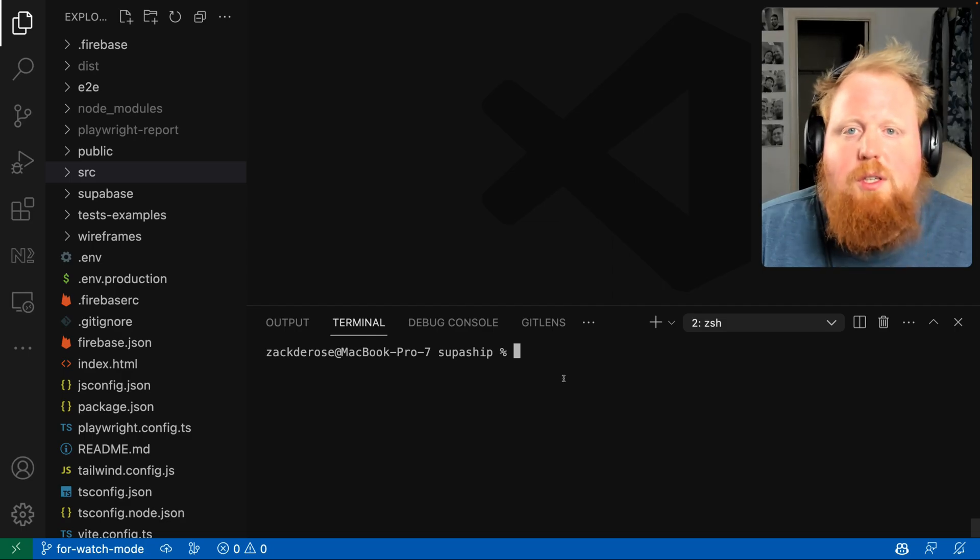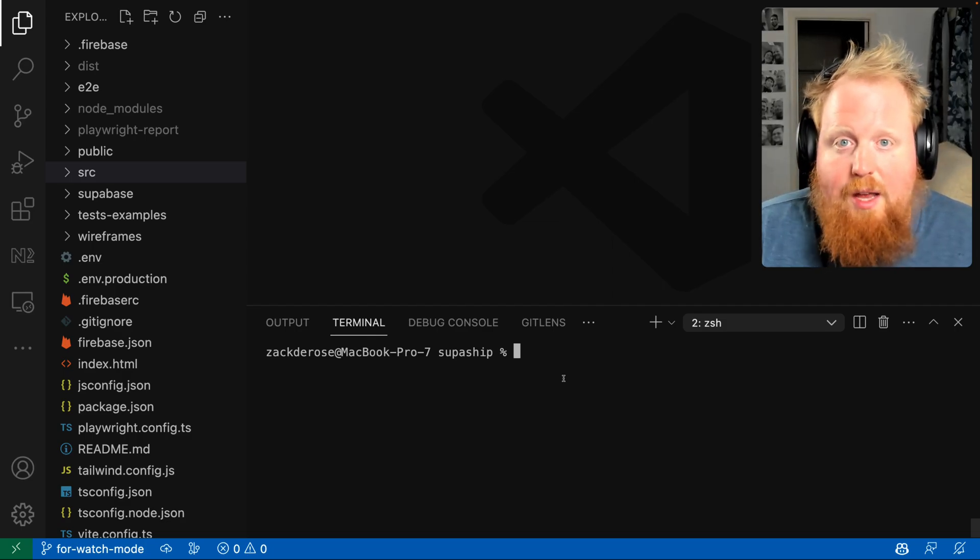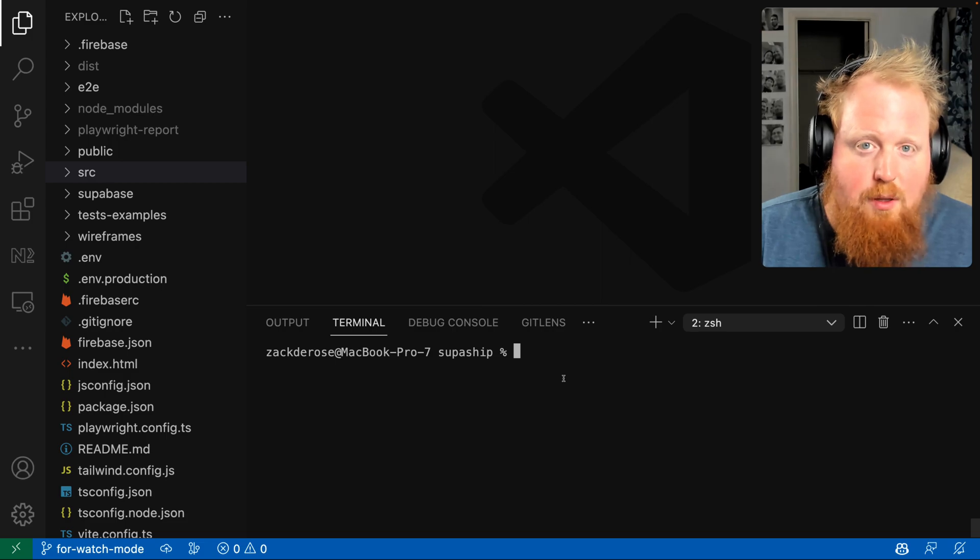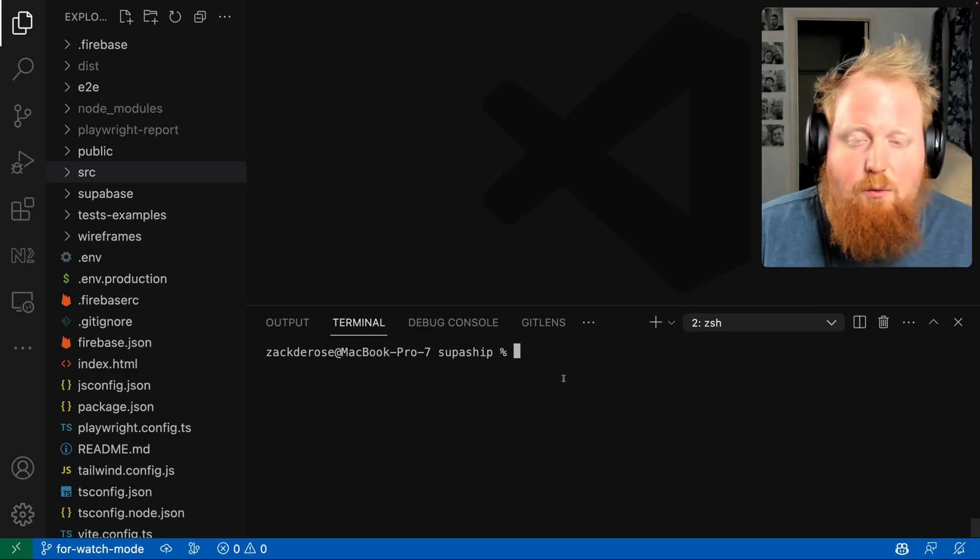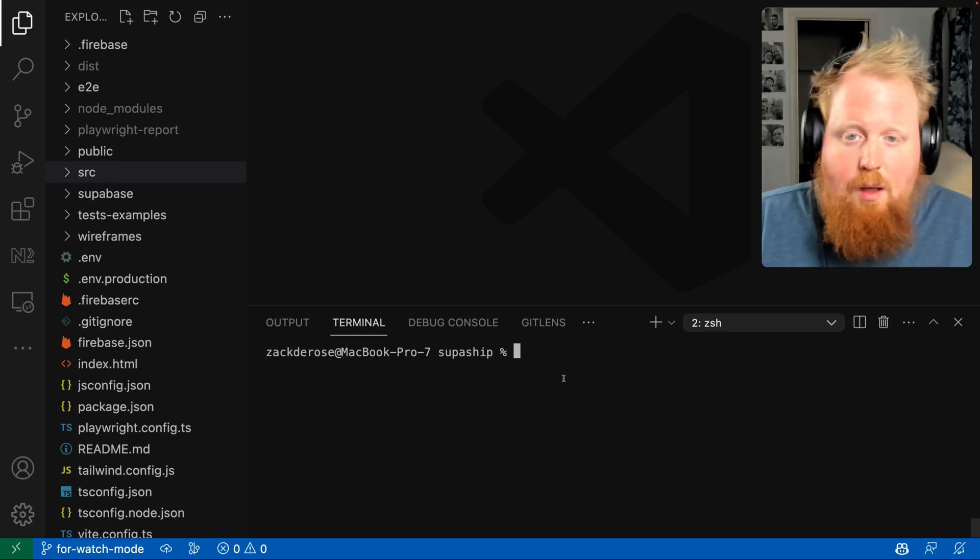Hey, what's up folks? I'm here today to show you how you can use NX's new NX watch capability to give watch mode to our Playwright tests.